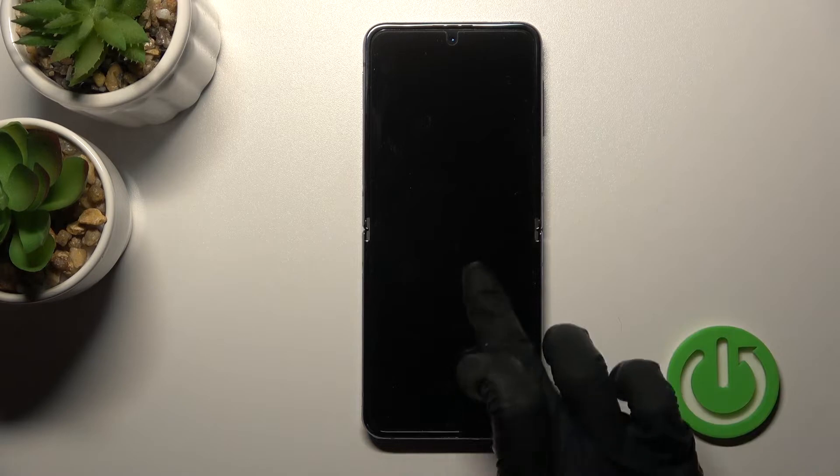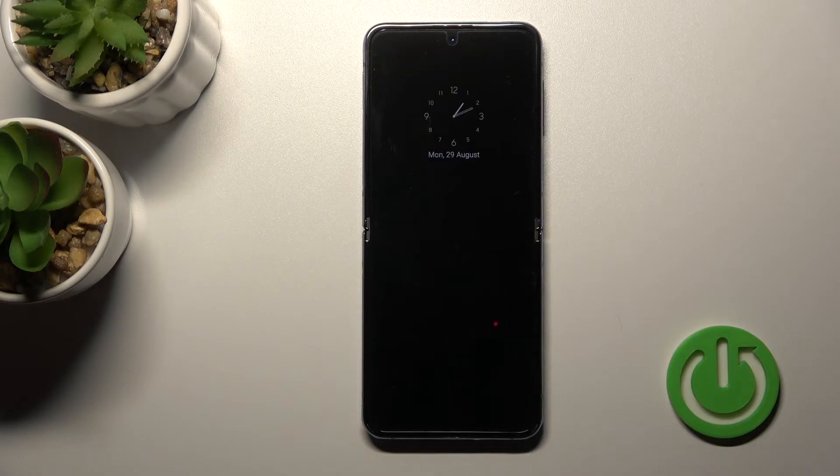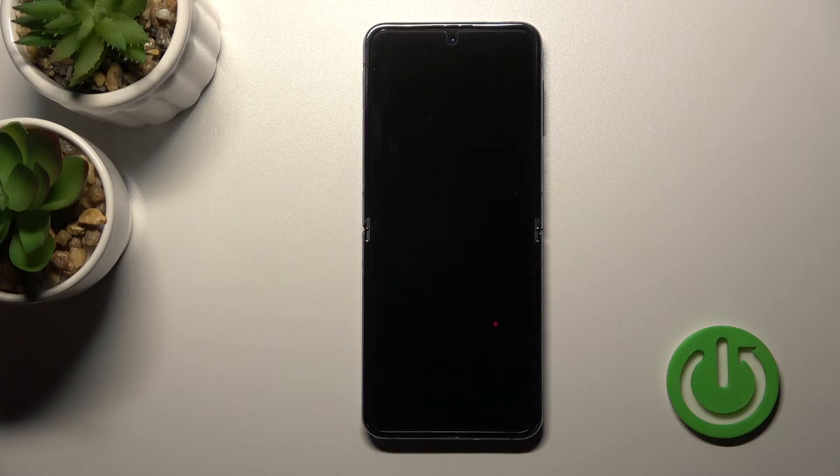Now let's lock the device to demonstrate it. As you can see, the always-on display feature has been successfully activated.